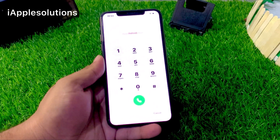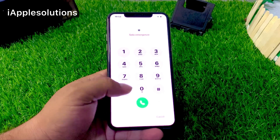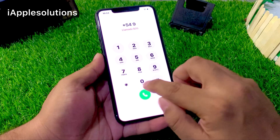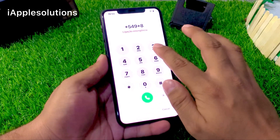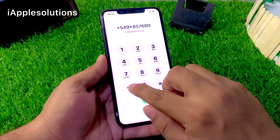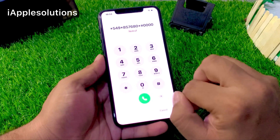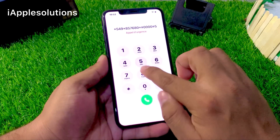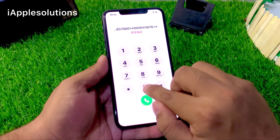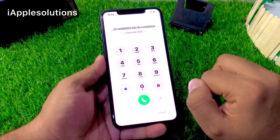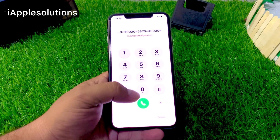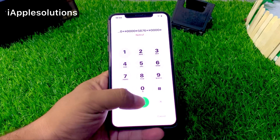You can see a secret pin appears on screen. Use this secret pin to unlock this iPhone: star 5 4 9 star 8 5 7 6 8 0 star hash, then 0 hash 5 8 7 6 star hash 0 0 0 0 and hash. Press the dialer and it will take five to ten seconds — wait.